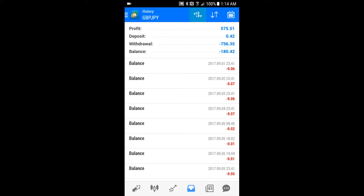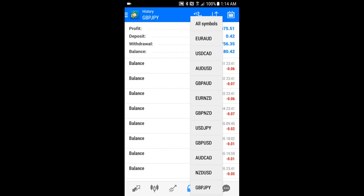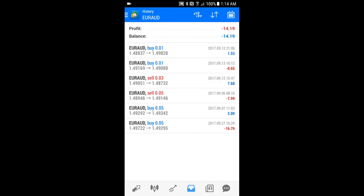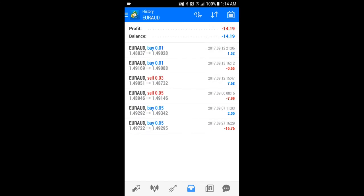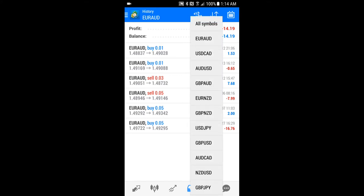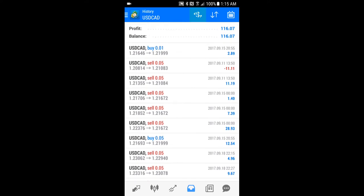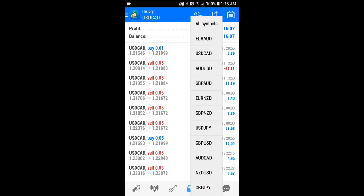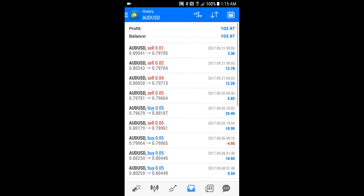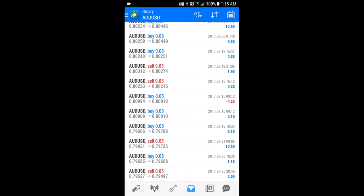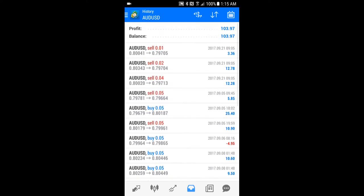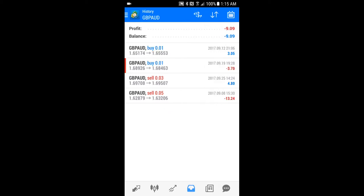Made a profit of $575 last month just on this account — I have other accounts that I trade. On Australian dollar we took a loss of $14.19 on that particular pair. US dollar Canadian made $116, took one loss on that pair — that's one of my favorite pairs using this system. Aussie US dollar made $103, took a few minor losses. Great British pound AUD lost $9.09.